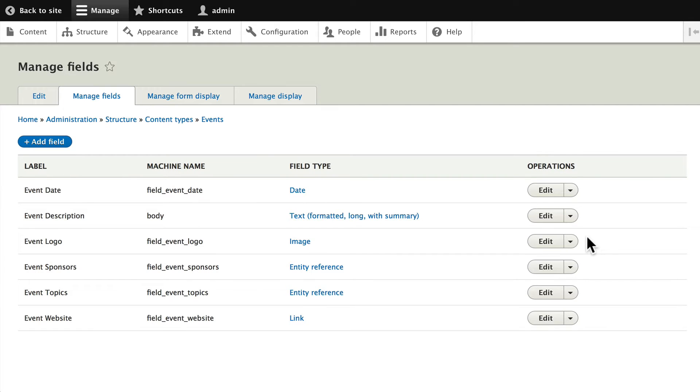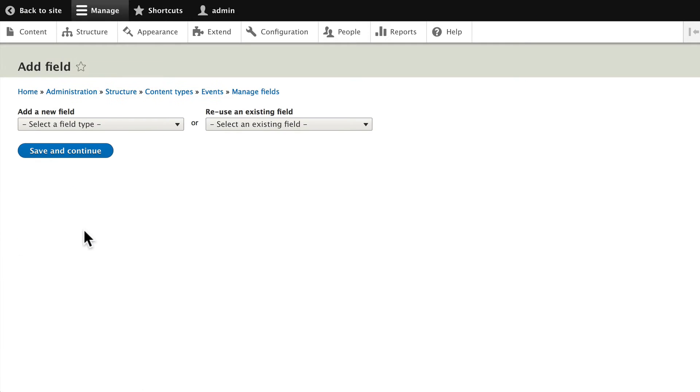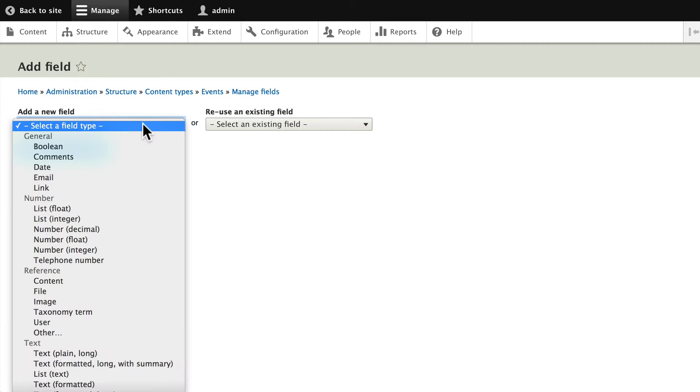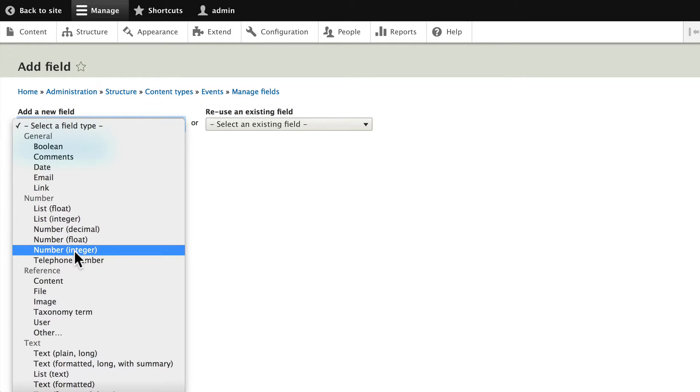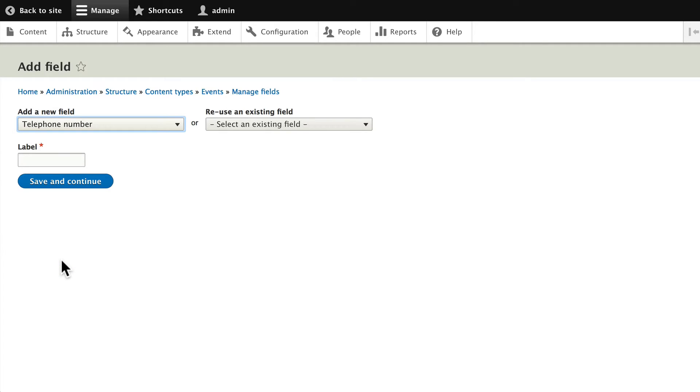Manage Fields. You'll remember that we turned on the Telephone module, which wasn't turned on by default. Click Add Field, and now when I click on Add a New Field Type, you'll notice that Telephone Number is a field